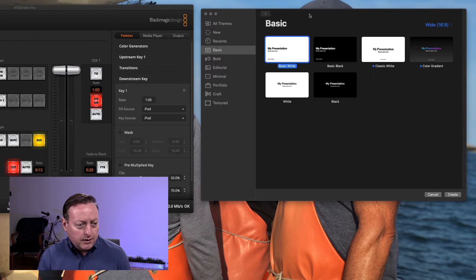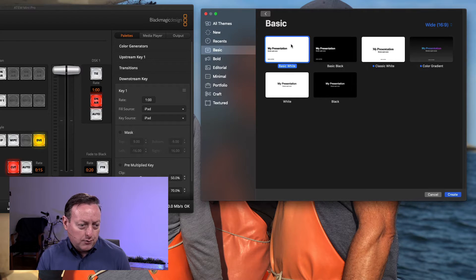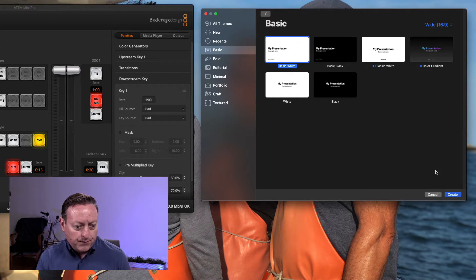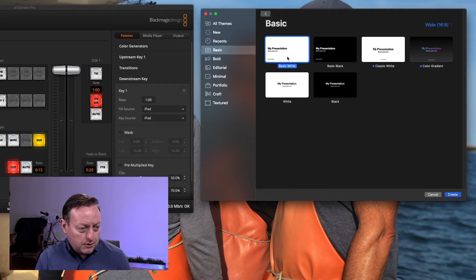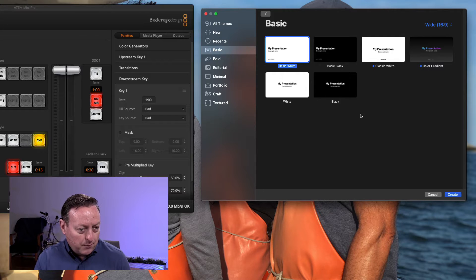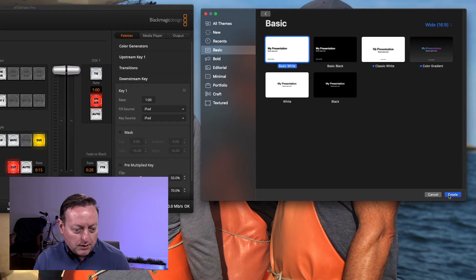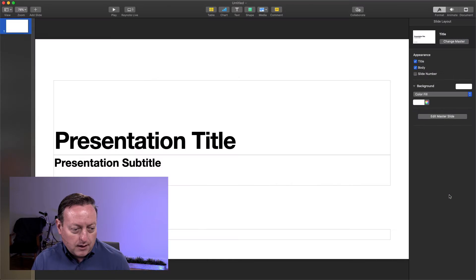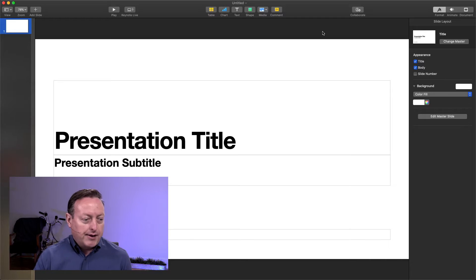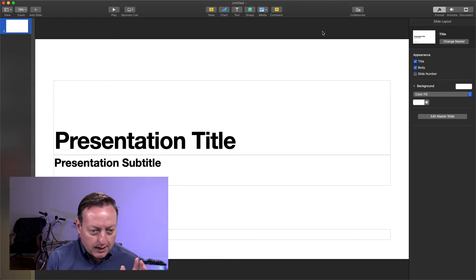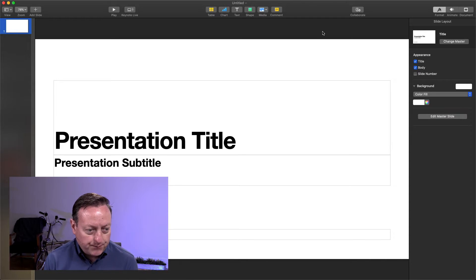So I've got Keynote here, I'm going to open a new presentation, and I'm just selecting a basic white presentation, and we get an empty presentation.